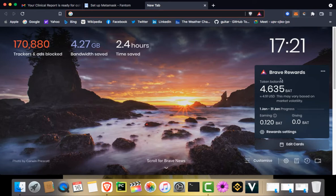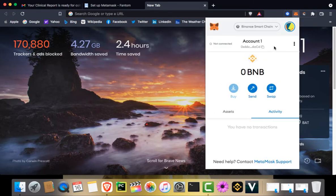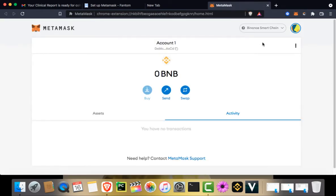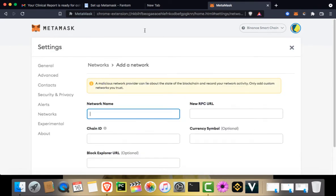So we need to log in into MetaMask. Click on Expand View. And from here, you need to select Add Network.